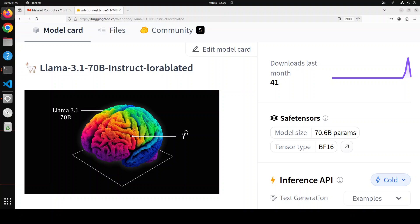In supervised fine-tuning or SFT, one is full fine-tuning where you take up your own data and then you retrain or update all the weights of the model.